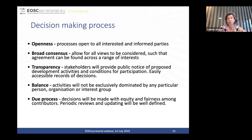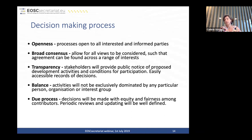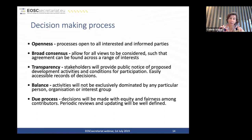We need to achieve broad consensus with a platform that allows all views to be considered. We need full transparency, with stakeholders providing public notice of proposed development activities and conditions for participation. We need easily accessible records of decisions. Activities will not be exclusively dominated by any particular person, organization or interest group. And we need due process in decision-making, with periodic reviews and updating when necessary.